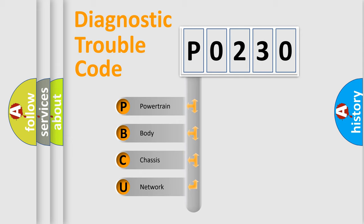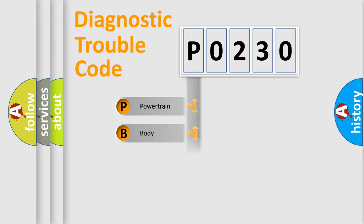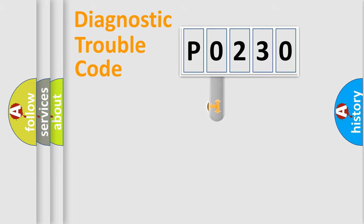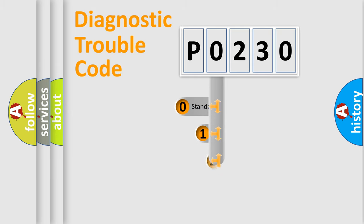We divide the electric system of automobile into the four basic units: powertrain, body, chassis, and network. This distribution is defined in the first character code.